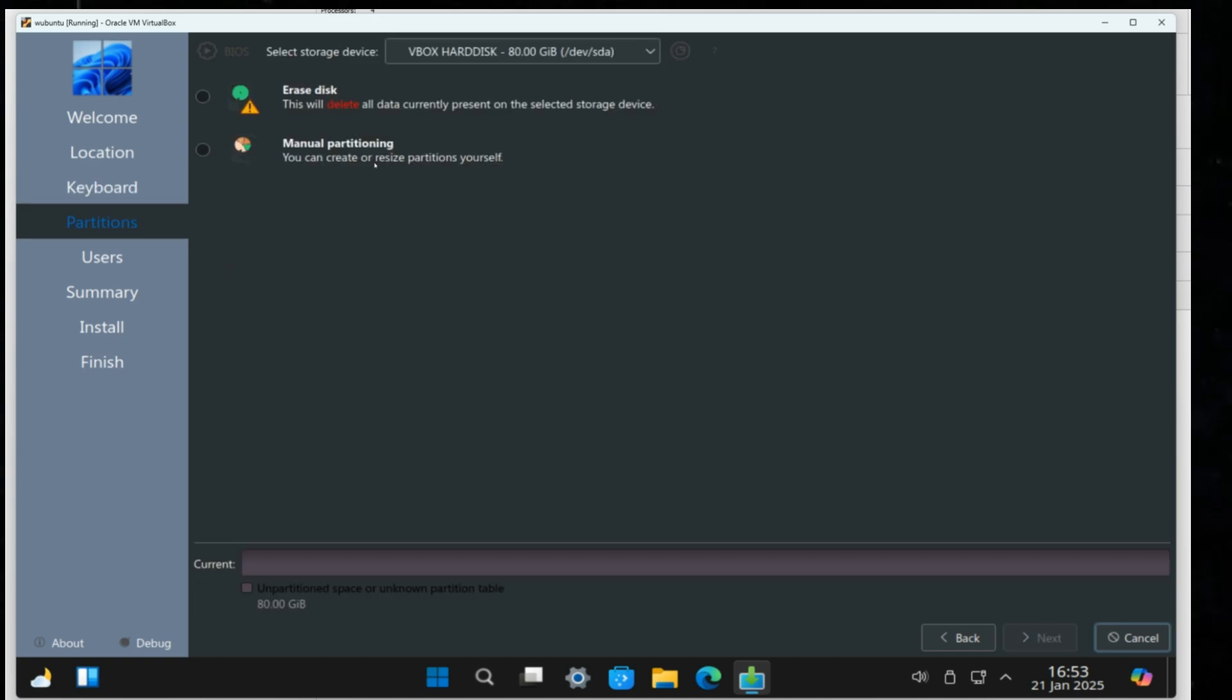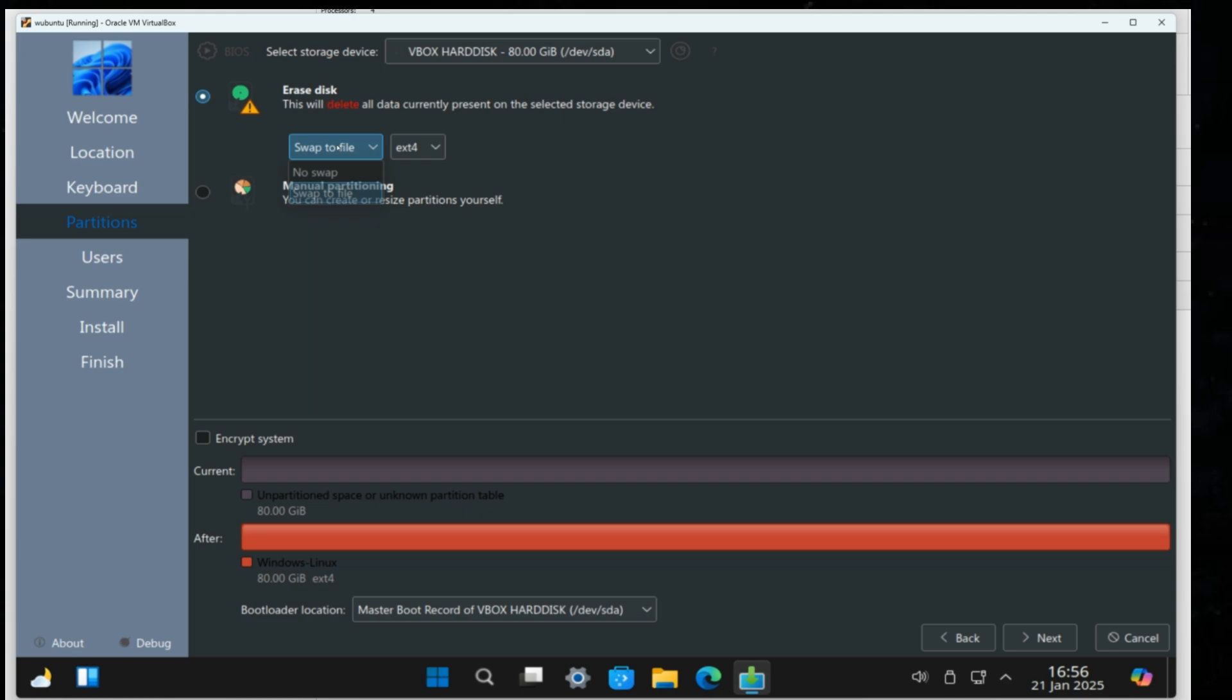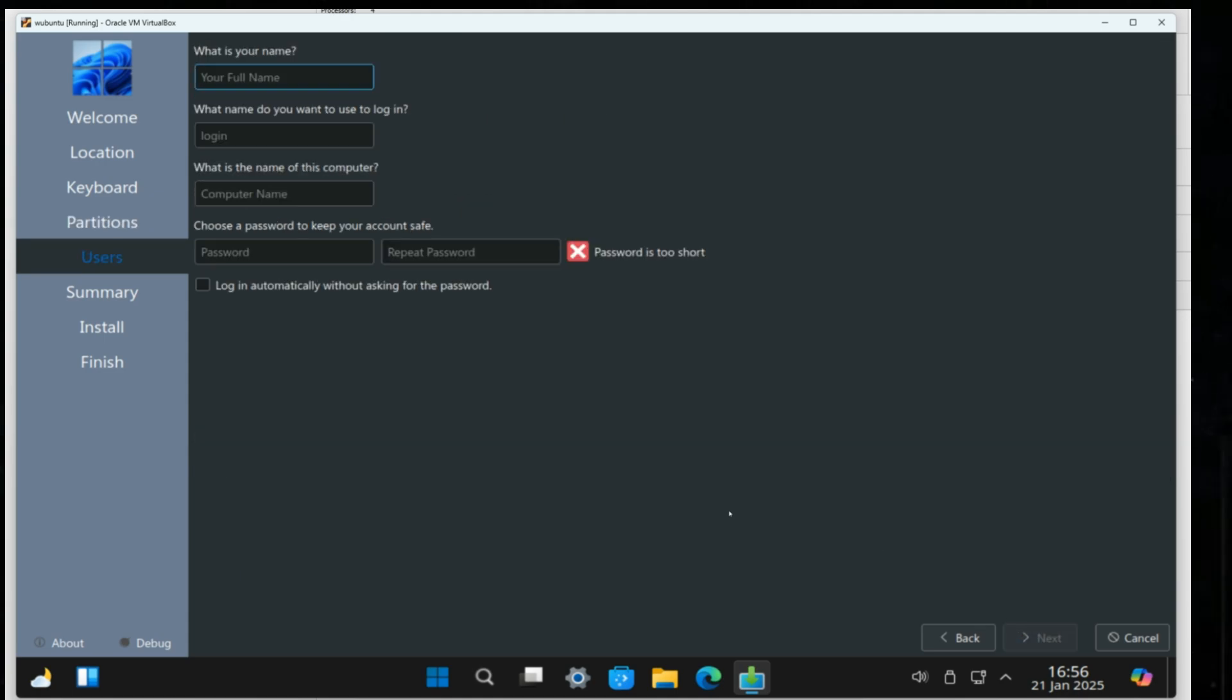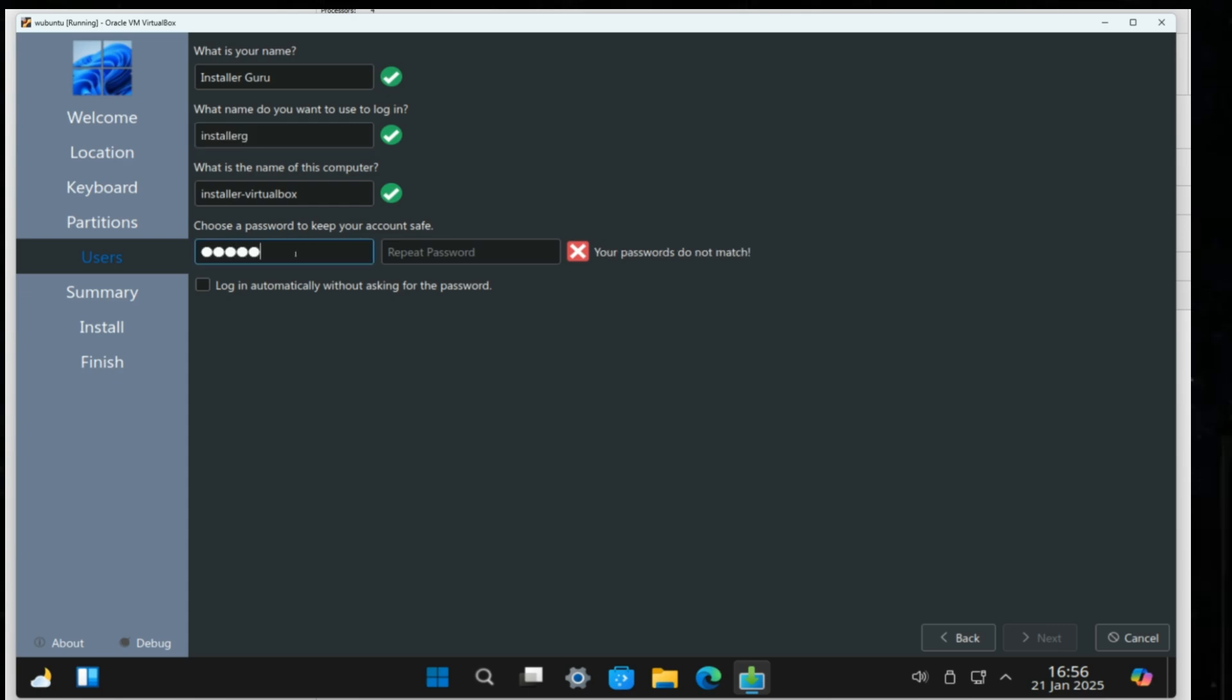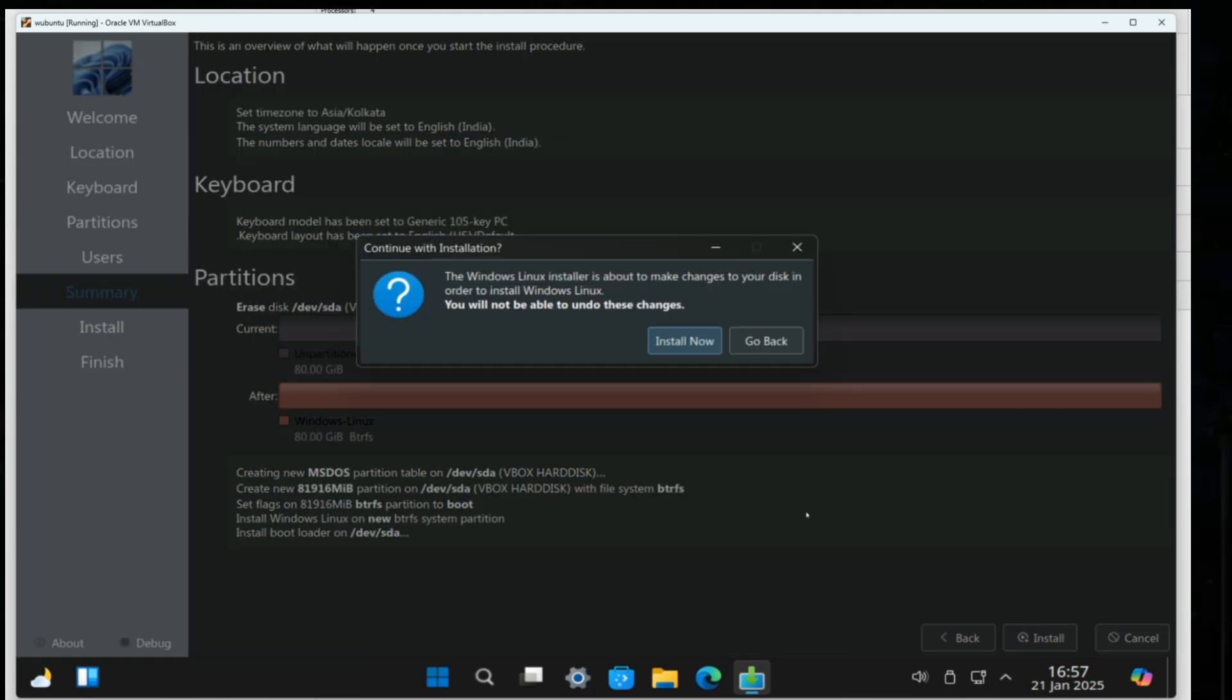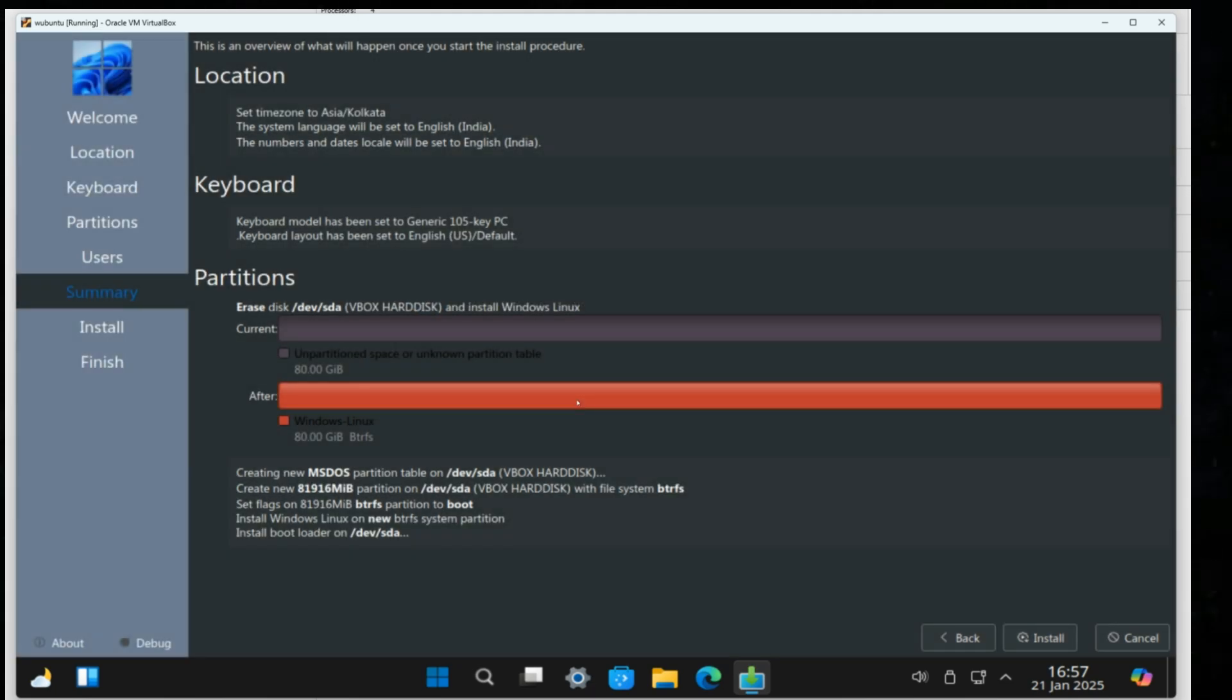Disk partitioning. We will erase the disk and use the BTRFS file system instead of ext4. Create a username and password. Click Install and wait. It will take some time, so grab a coffee.